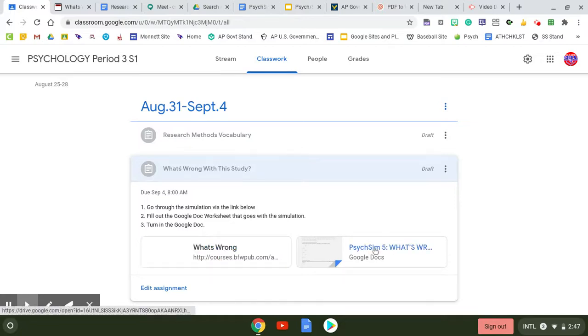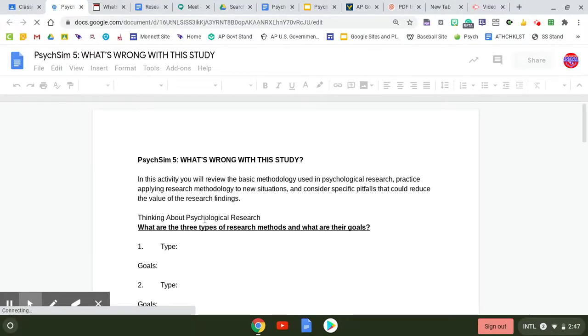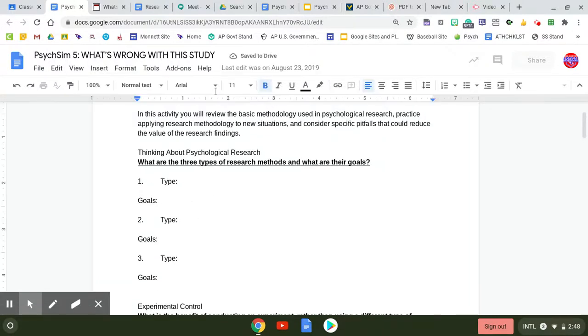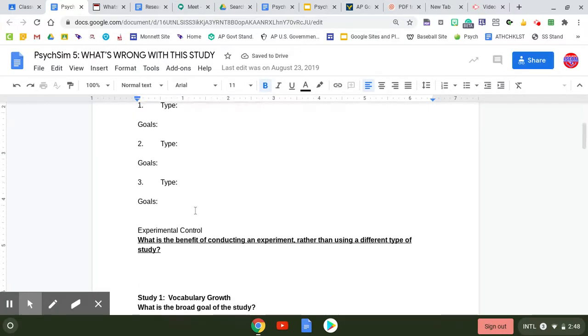There is a Google doc that you're filling out as you go through it. It's going to ask you about the types of research, the goals. So basically you're going to be answering the questions as you go through.